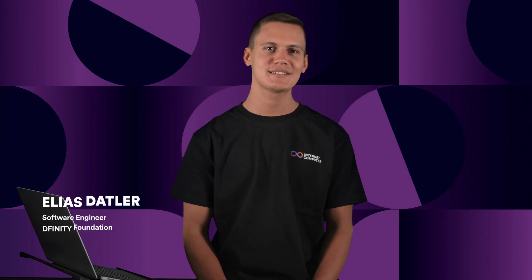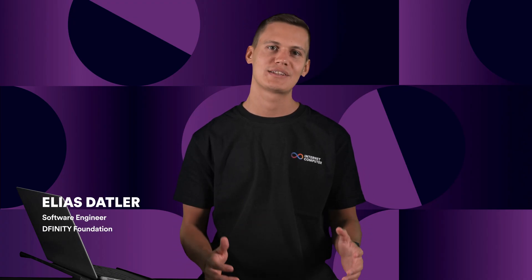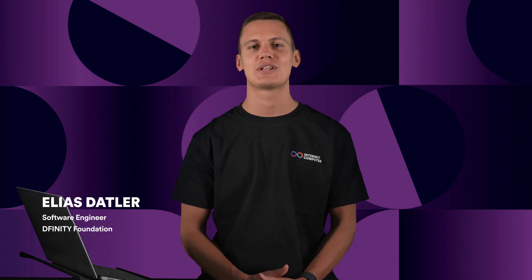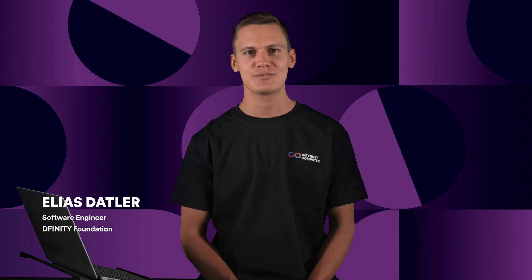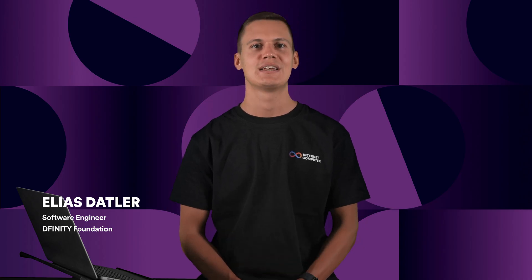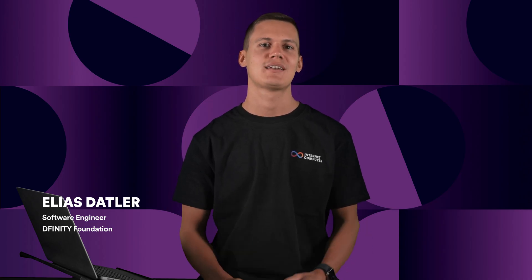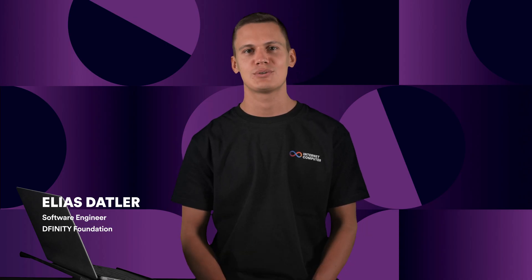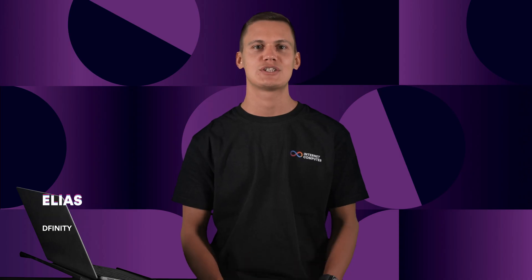Hey everyone, my name is Elias. I work at the DFINITY Foundation as a software engineer and today I'm gonna show you the latest additions to ICP Ninja for the ATLAS milestone.